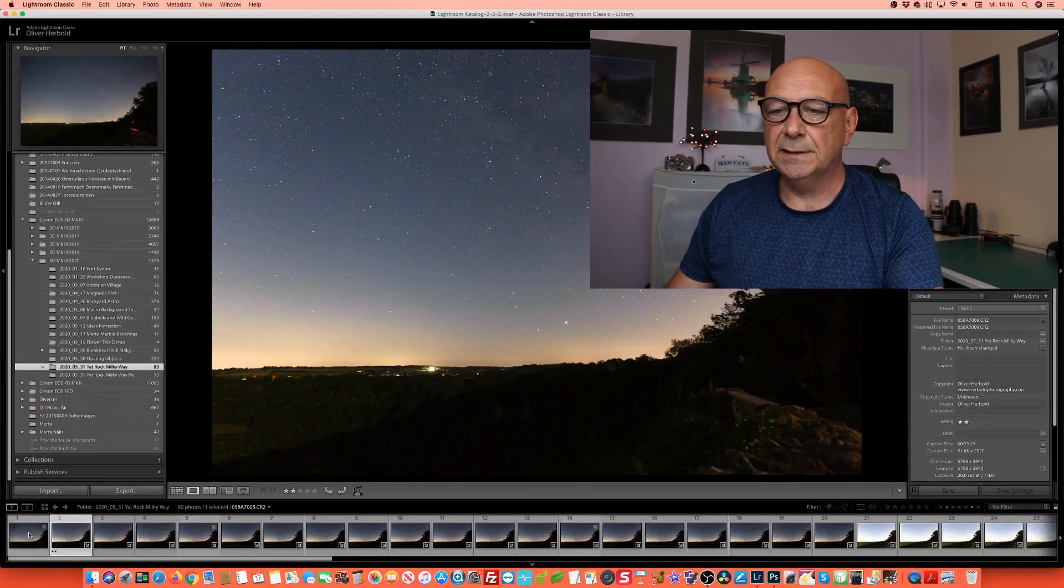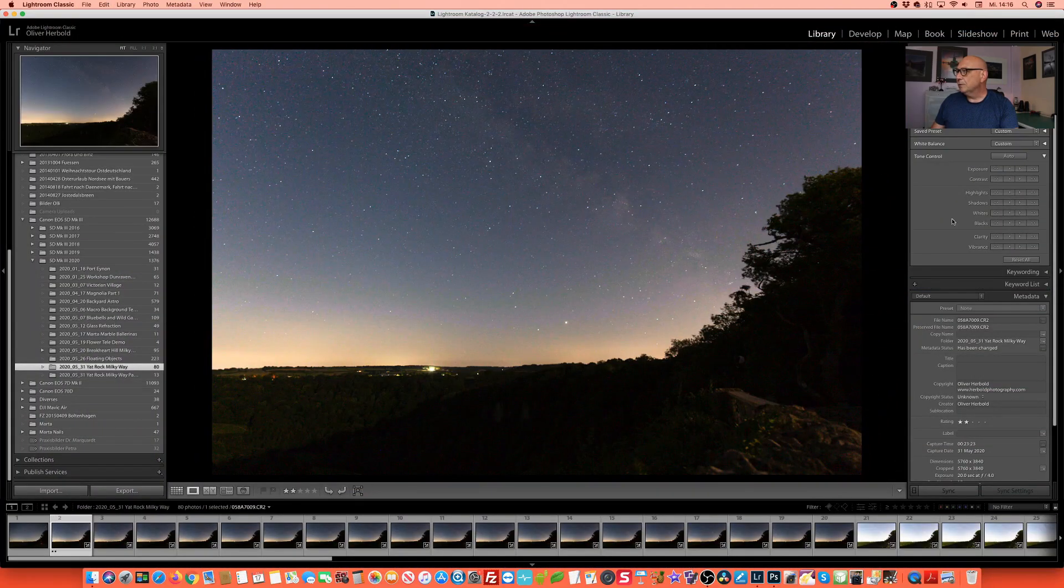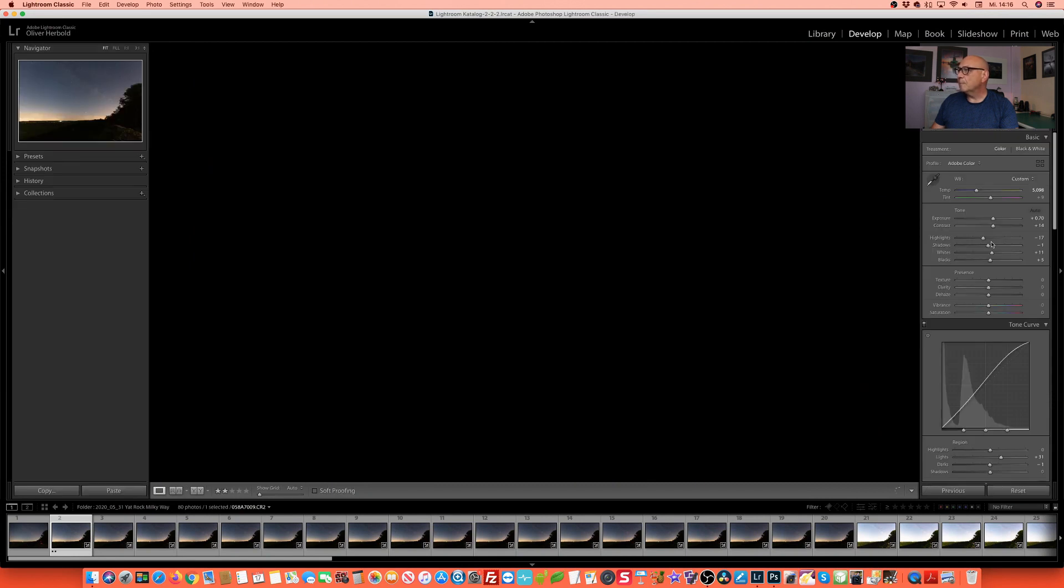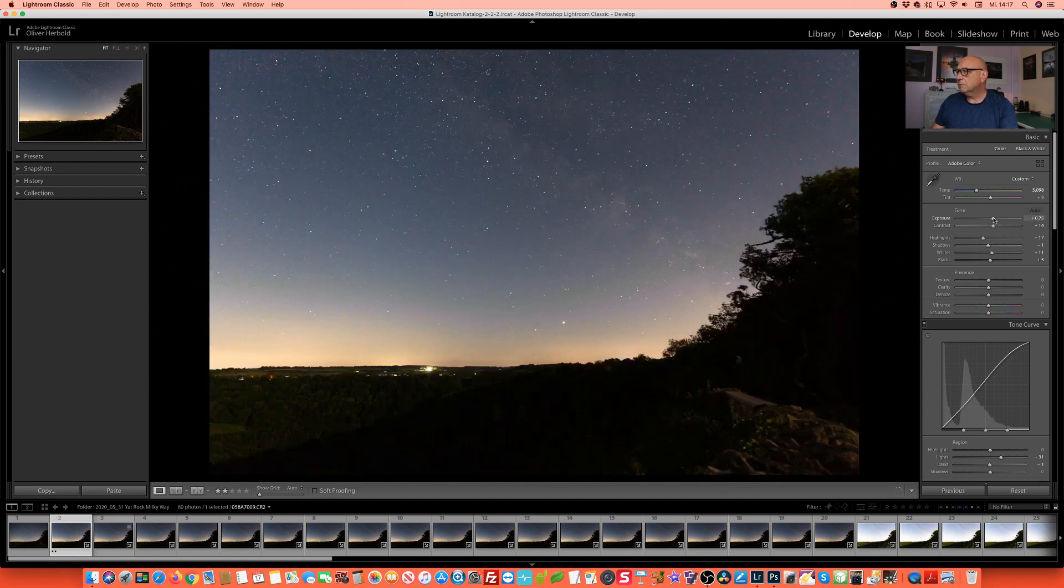Okay, here we are in Lightroom and if you remember from the last video, I said I will take about 20 images of the same scenery of the night sky. First thing we're going to do, we're changing to the developing mode and making a few minor corrections. We're not going very far here in that first step.